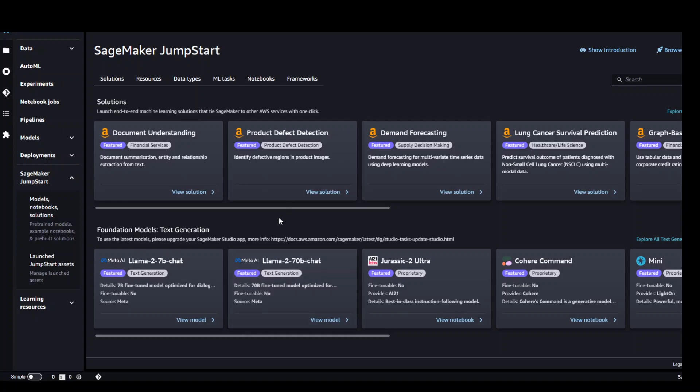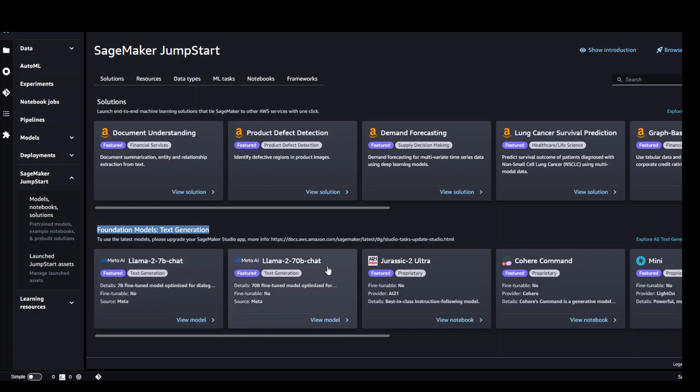For the Llama 2 ones just go to this foundation models text generation carousel or section and here you will see the Llama 2 models. You can see the 7B Llama 2 7B chat and also the Llama 2 70B chat. Let's go with the 7B chat to see how it works. Just click on it.